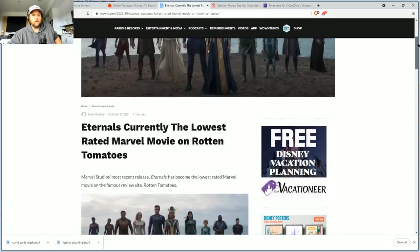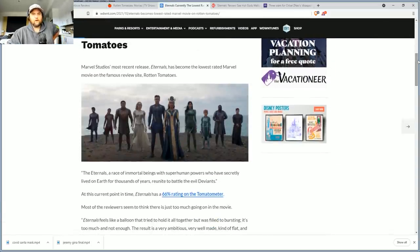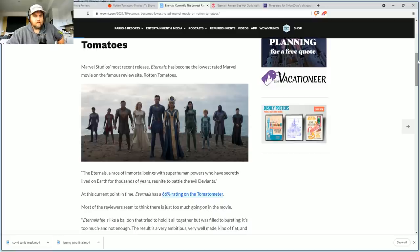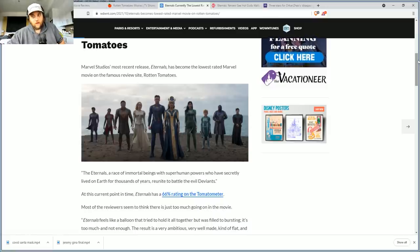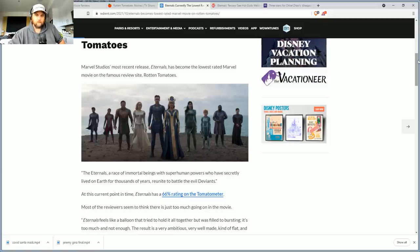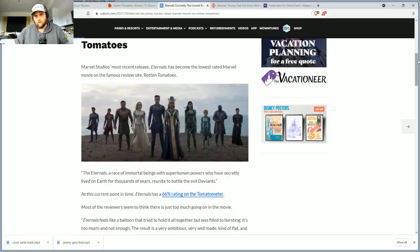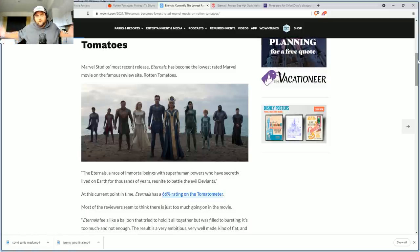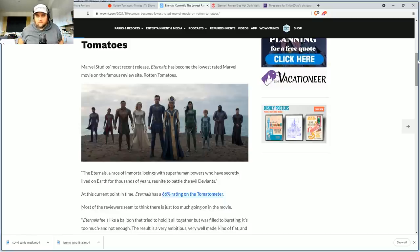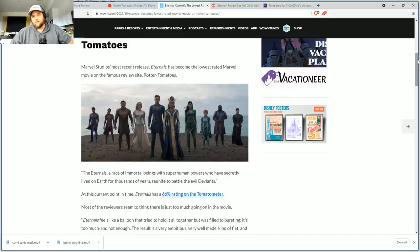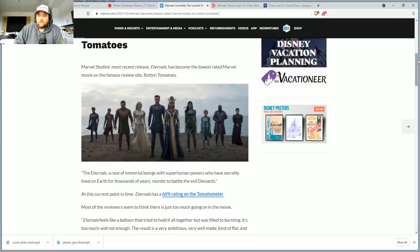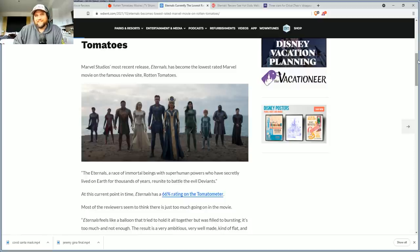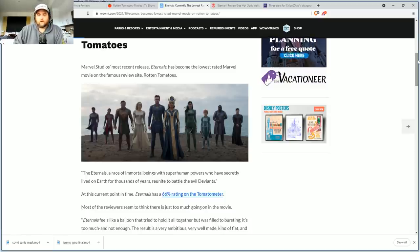Eternals is currently the lowest rated Marvel movie on Rotten Tomatoes. And before I get into this article, not a sponsor, just a thank you to everyone out there who's been backing me on SubscribeStar, which is a free speech alternative to Patreon. It's linked in the description or through the join button down below. I'm currently on site at a movie set because of that to bring you guys better content.